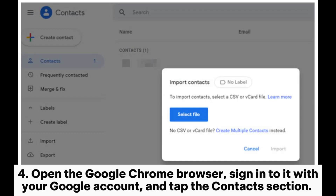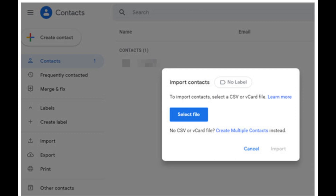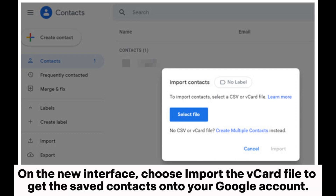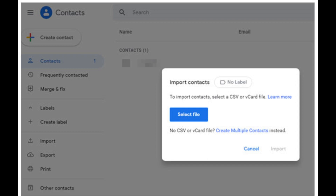Step 4. Open the Google Chrome browser, sign in with your Google account, and tap the Contacts section. On the new interface, choose Import the vCard file to get the saved contacts onto your Google account.